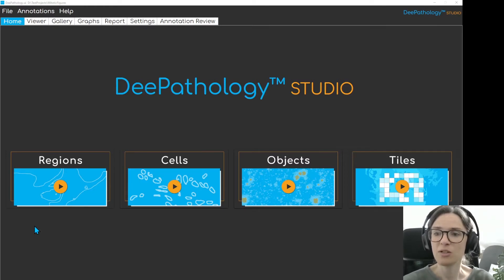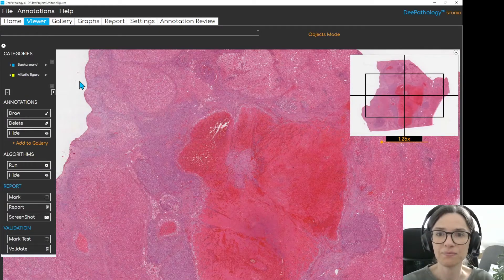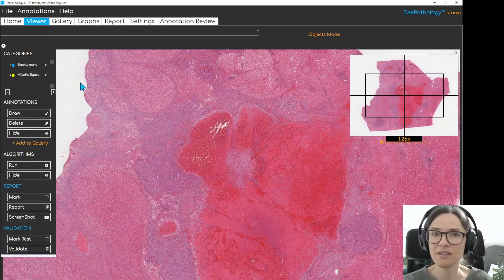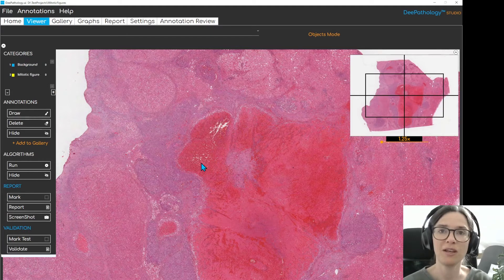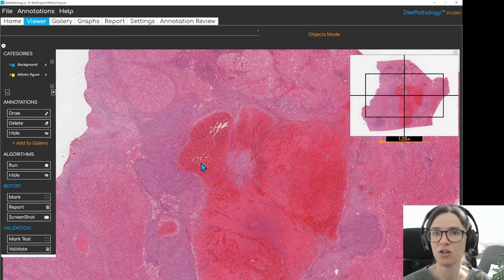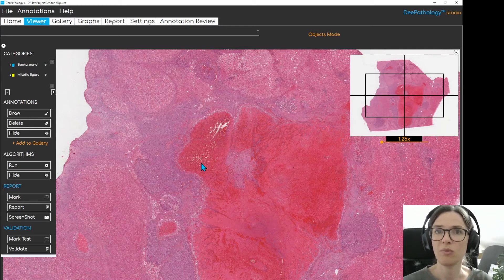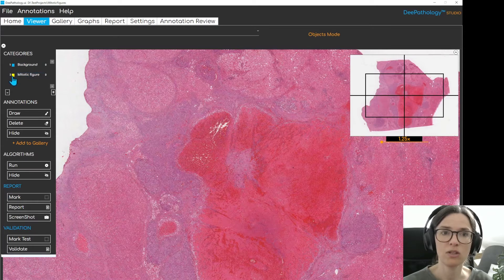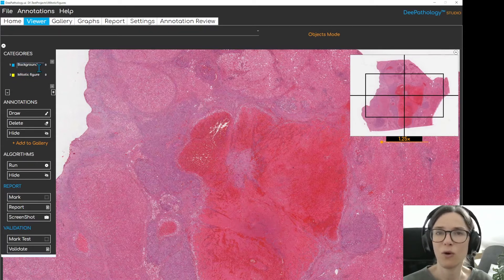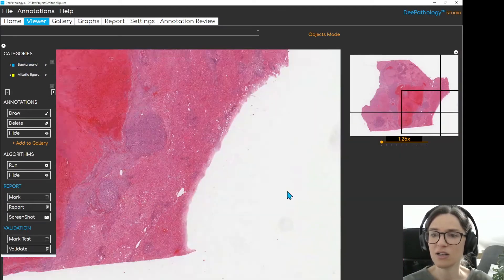The first step is always to create a new project, this time in the objects mode, and add one or more slides. I've already done this, so today we'll be working on a slide obtained through TCGA, the Cancer Genome Atlas project, belonging to a 50-year-old patient with hepatocellular carcinoma. I have also prepared the categories: mitotic figures and background for everything else we're not interested in. So now we are ready and we can get started and annotate.